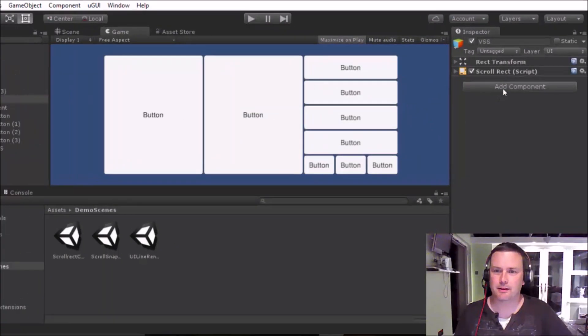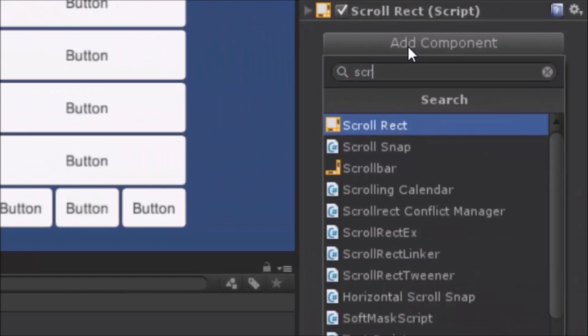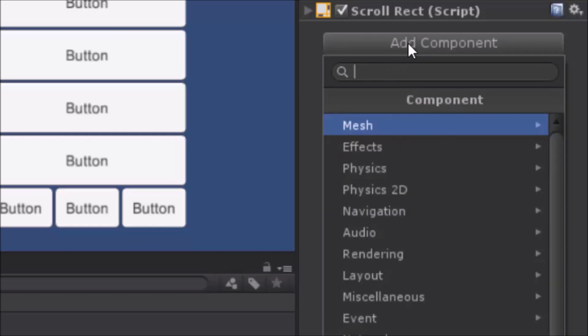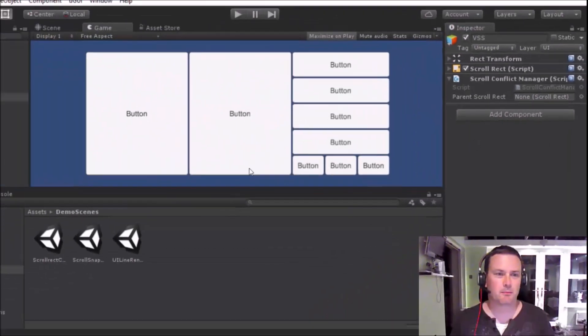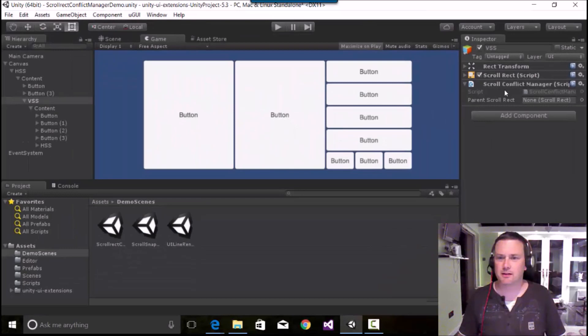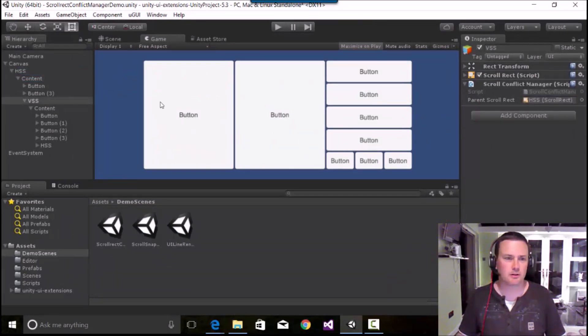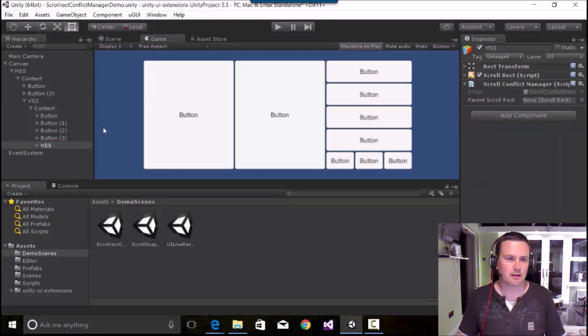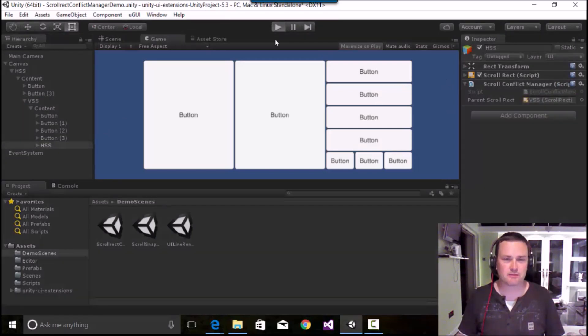So if I very quickly add on here the scroll conflict manager, I can't type. There we are. And tell it who its parent is, so it's this one. Quickly add on here the scroll conflict manager. Do the same again. This is parent.